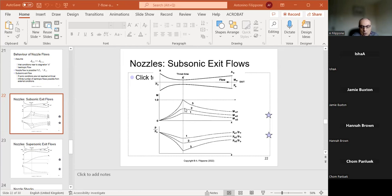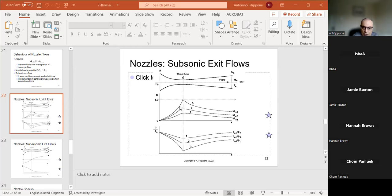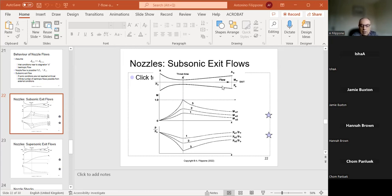You keep increasing the pressure ratio — that would be situation two — giving a higher speed at the throat, but again because the flow is subsonic, past that point speed decreases again. Then you get to the critical condition, curve number three: you accelerate from rest and just barely reach sonic Mach number — say 0.9999 — so not quite Mach 1. It's slightly subsonic, so the flow fails to reach supersonic speed and decreases again. This would be typical subsonic exit flow behavior.